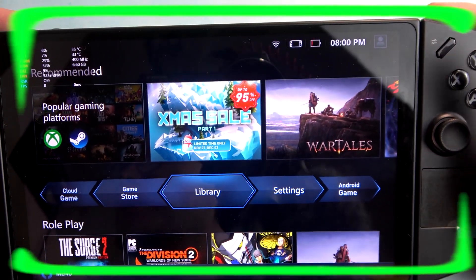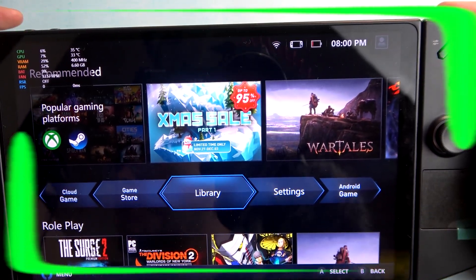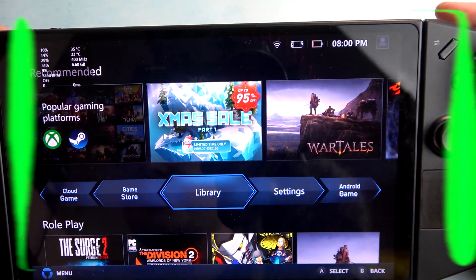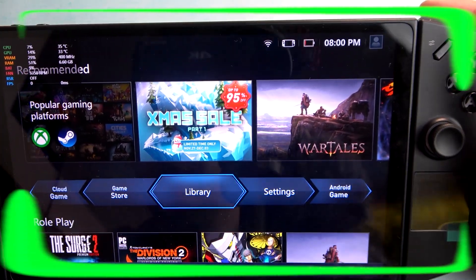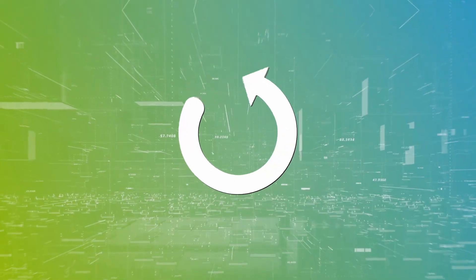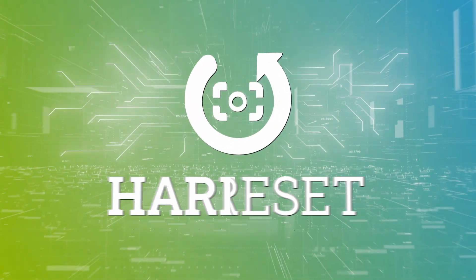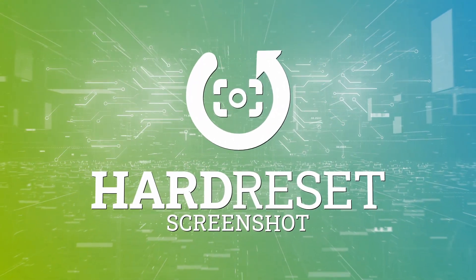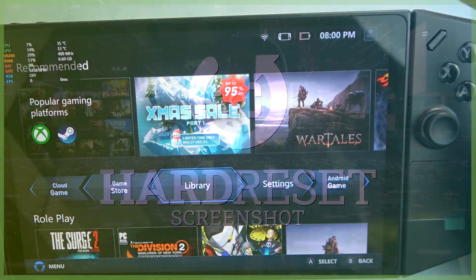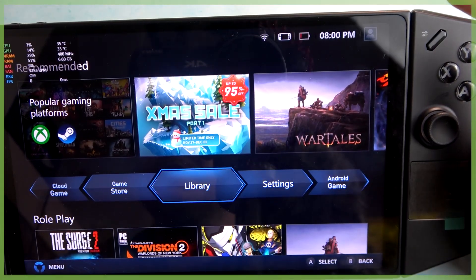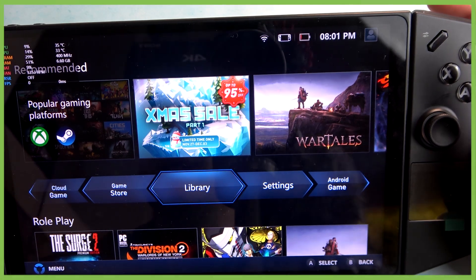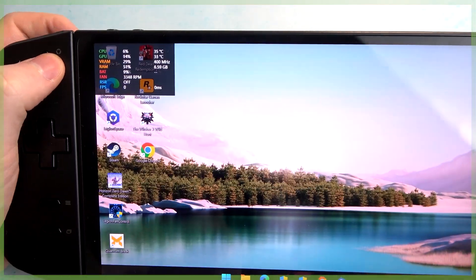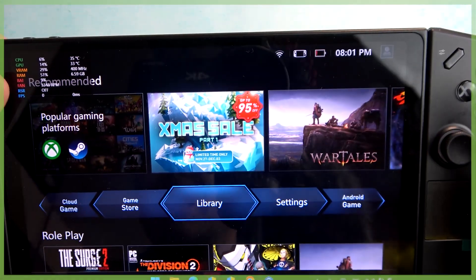Hello, in this video I want to show you how to take screenshots on Lenovo Legion Go. To do this, first you will need to open your Legion Space app. You can click on this button right here to open it instantly.